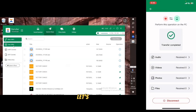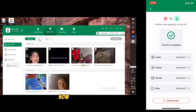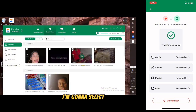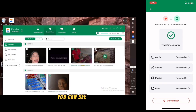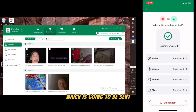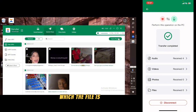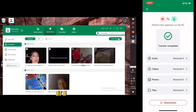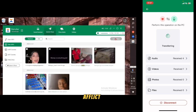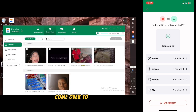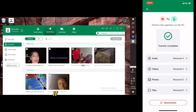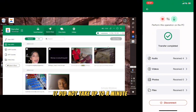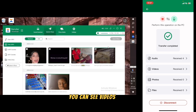You can also send videos. I'm going to select a couple — three videos. You can see which files are going to be sent and the speed at which they transfer from the computer to the phone is very high, it won't take long. Click Send. Come over to your iOS and you can see the videos — it did not take up to a minute.